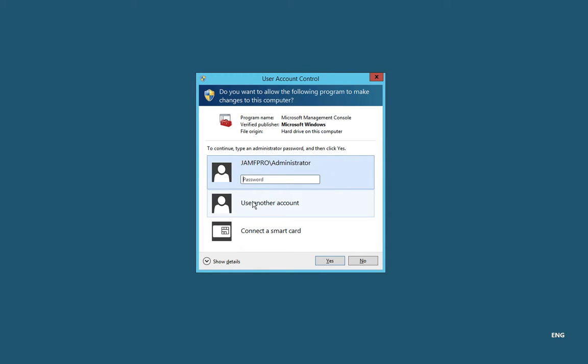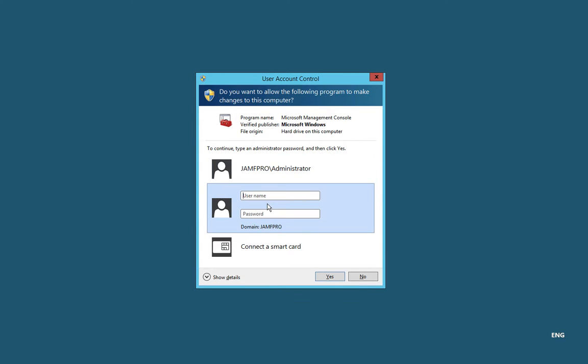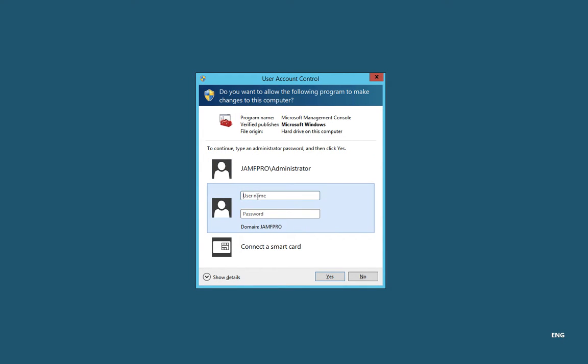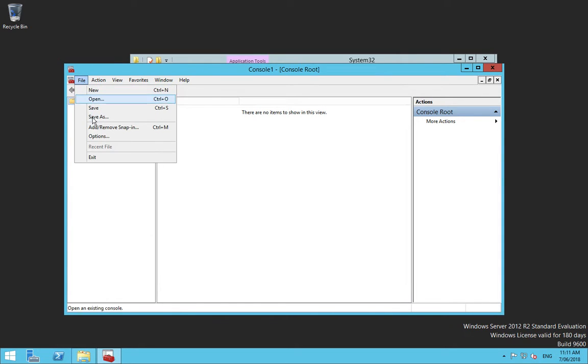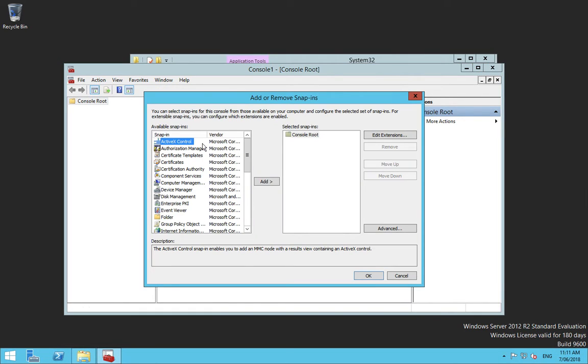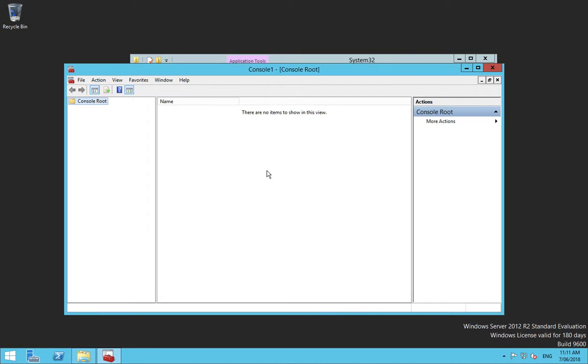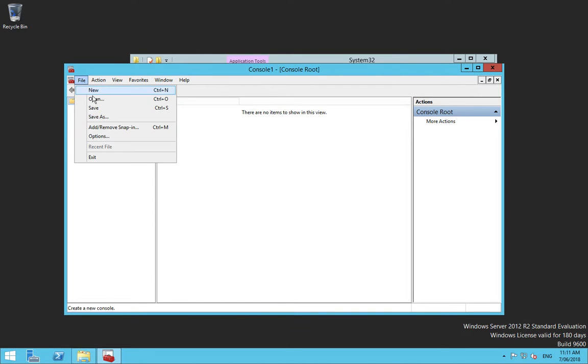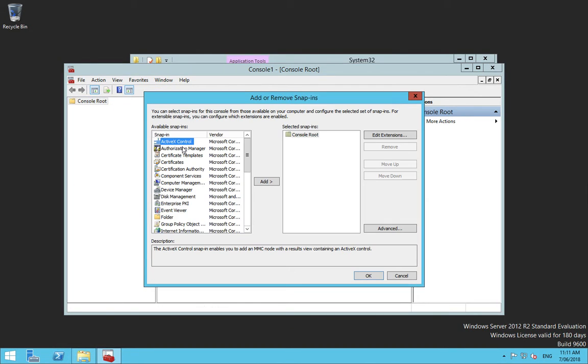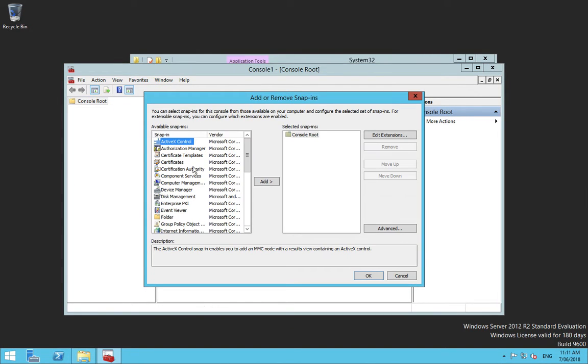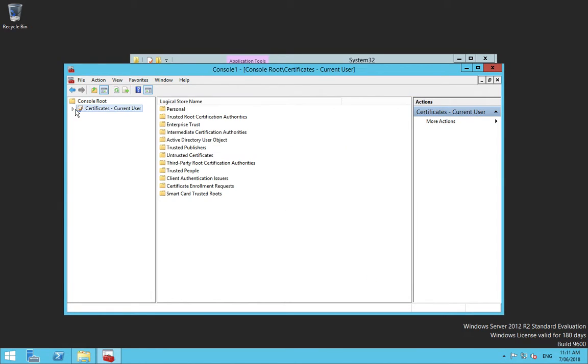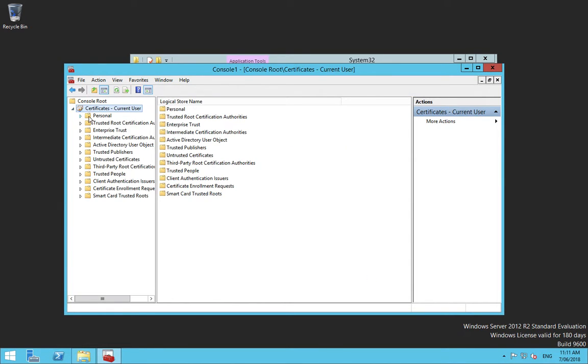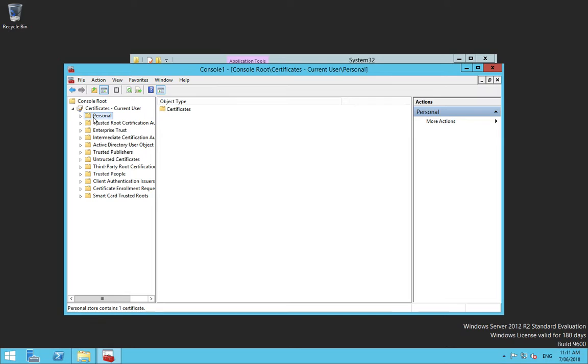So I'm going to do that and I'm going to do my NDES user account. I don't want to do administrator. I'm going to use another account. Now it's worth noting the NDES user is not a domain admin, it is not an admin of this machine, it has no login. It is only a member of the IIS users group. But I can go file, add remove snap in certificates. Add current user there.